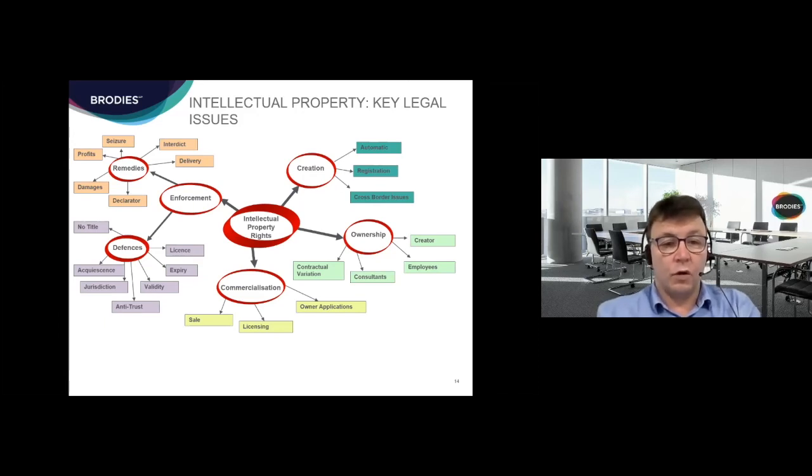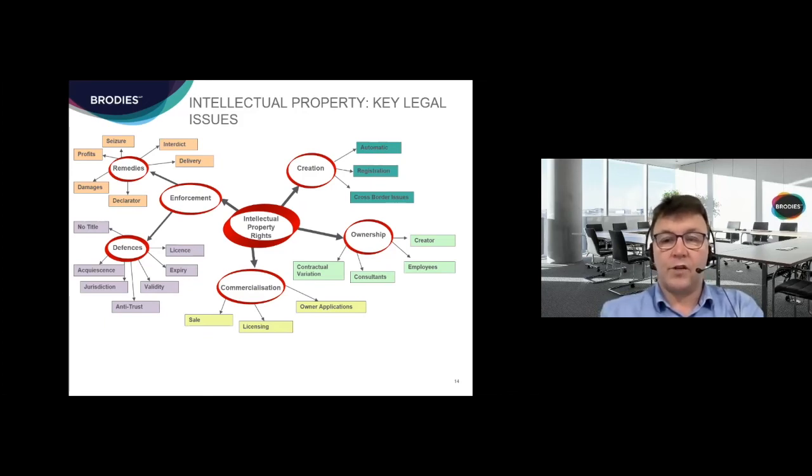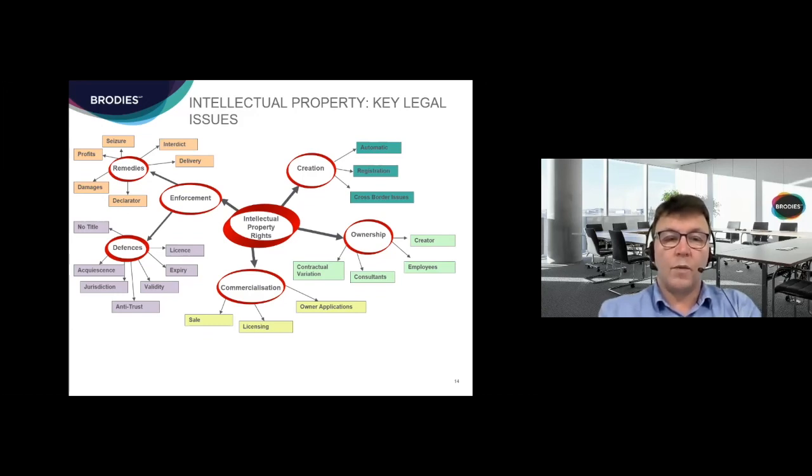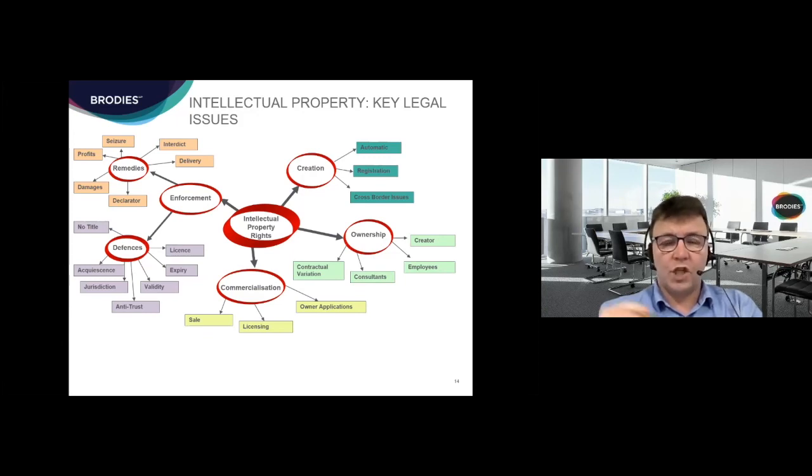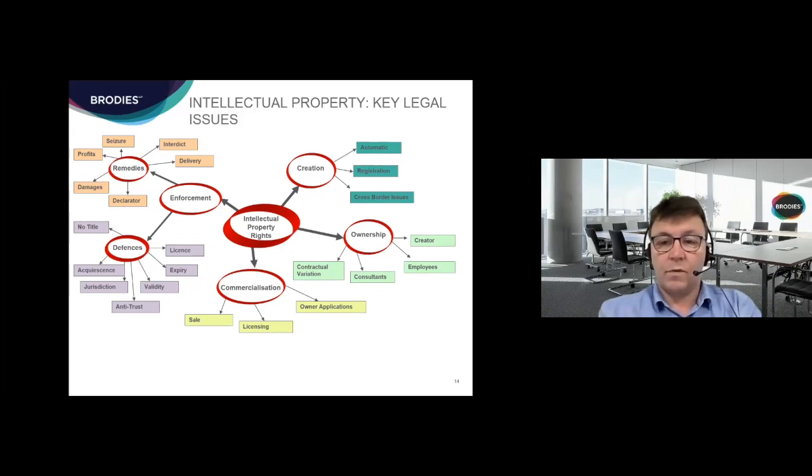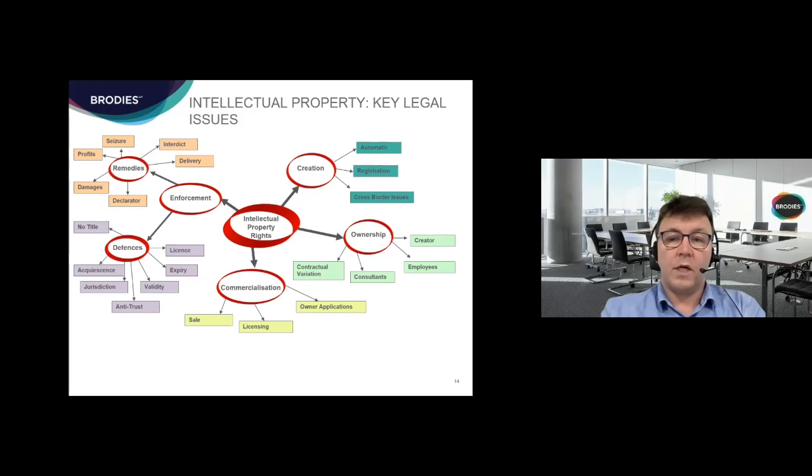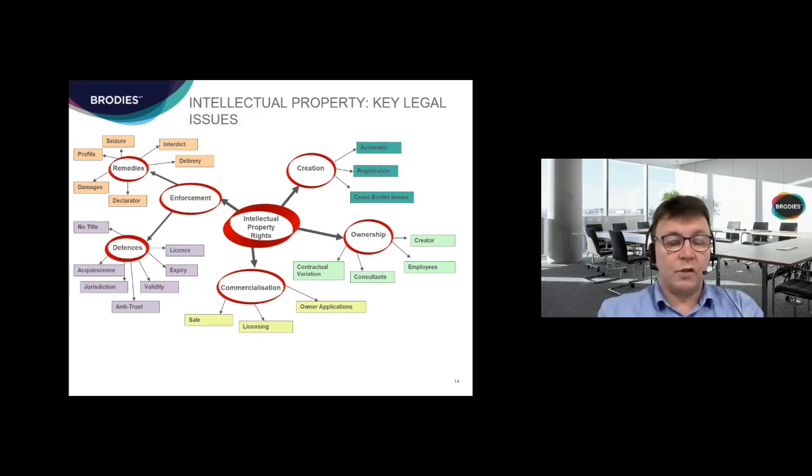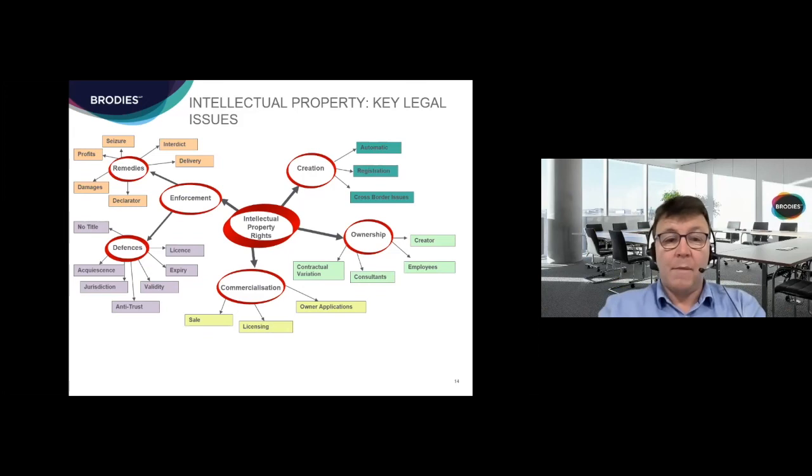The last thing I'm going to touch on is the enforcement of intellectual property. If you find someone is breaching your IP, the usual remedies that you would seek: you can go to the court for declarators, that's Scotland's word for having the court make a declaration that you are the rightful owner. Damages, self-explanatory. Breach of intellectual property is one of the few areas of law where you can get punitive damages depending on the flagrancy of the breach. You can get an account of profits, which is rather than you getting the amount of money that you have lost, you get the amount of money they have made.